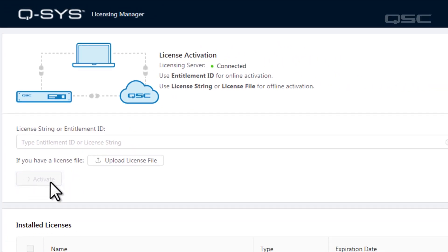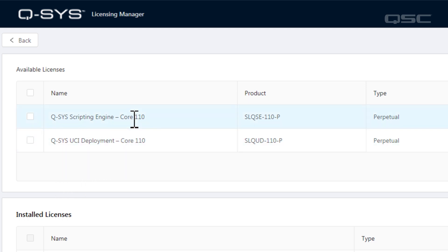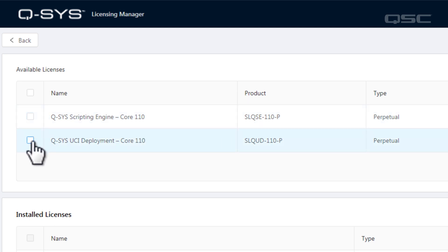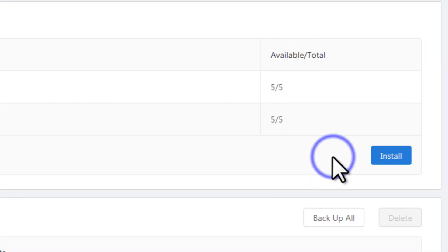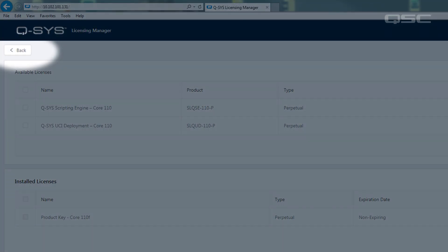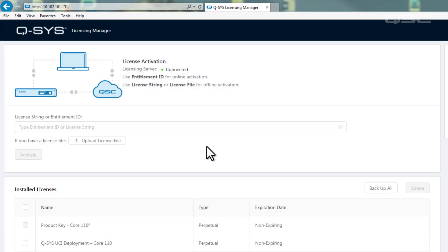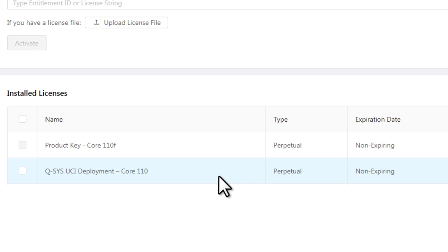You'll see a list of all available licenses associated with that entitlement ID. Note that only the licenses applicable to your core model will be displayed as options, even if you have others available associated with your entitlement ID. Simply select the license you want to activate and then click Install. This removes one quantity of those licenses from your entitlement and applies it to your core. Press the Back button and you'll see your core's active licenses listed on the main page. And you're done.